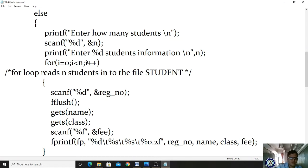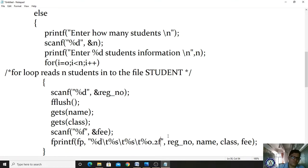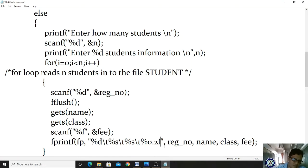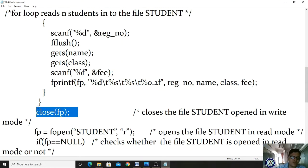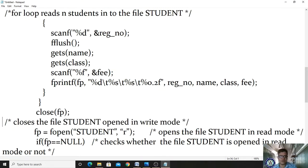After storing one student, i is incremented and it moves to the next student's information. Control automatically moves to the next line. Likewise, we store all 30 students' information. After the loop, we close the file with fclose(fp), which closes the student file. Then we reopen the file — fp = fopen('student', 'r') — opening the student file in read mode, since we have already stored data in write mode.